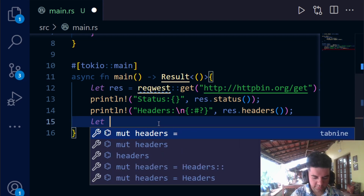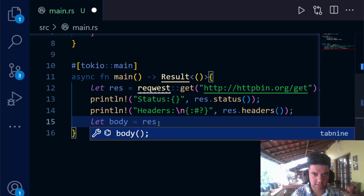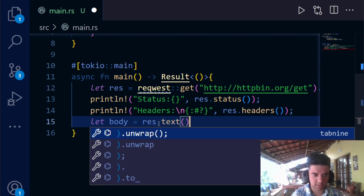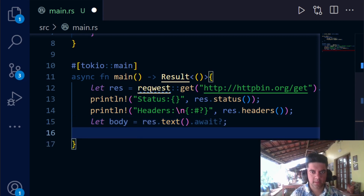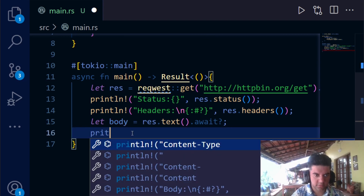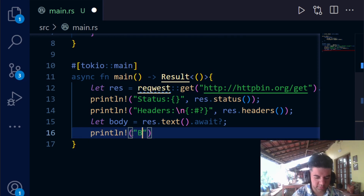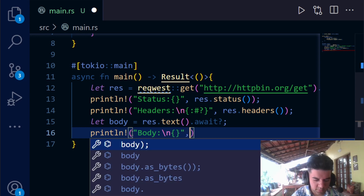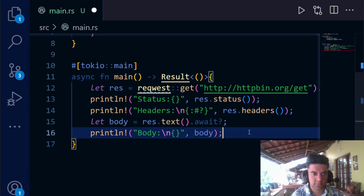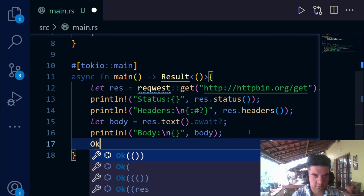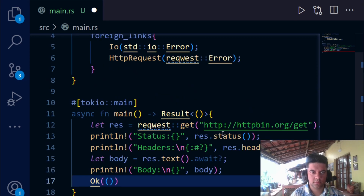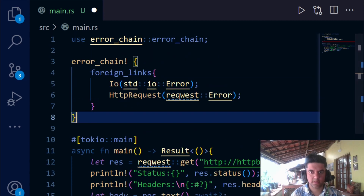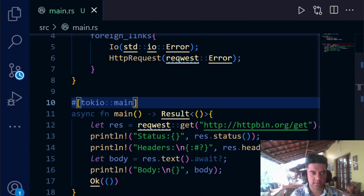To show the body we say response.text() and then again .await for the body. This body is what we'll print out — when you saw the demo you saw headers, status, and body. For printing the body we say println! with body and pass body as the argument. At the end you just say Ok(()). So this was our entire program — I'll save it and try to run it. You may get an error and that's completely okay because we will fix those errors.